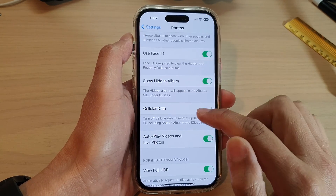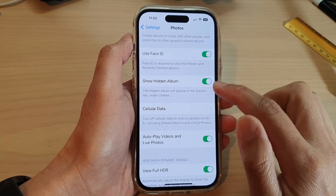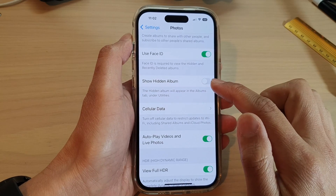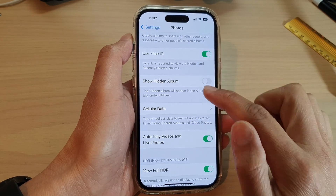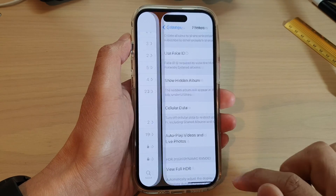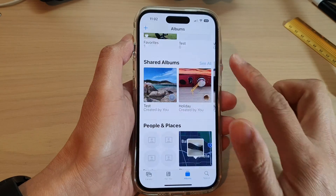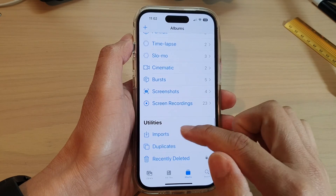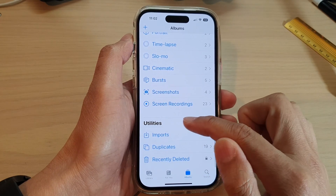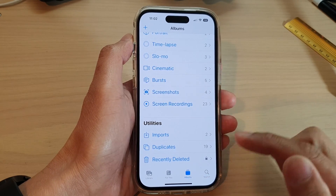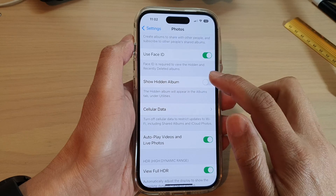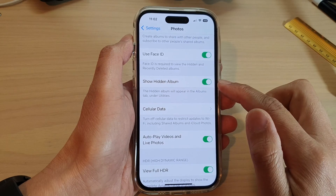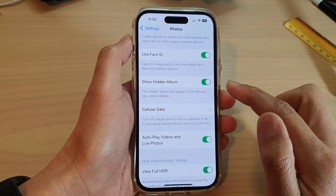If I switch it off and disable Show Hidden Album, you can see that the hidden album is no longer available under Utilities. And that's it — that is how you can show or hide the hidden album in Photos.